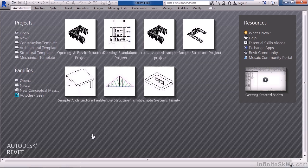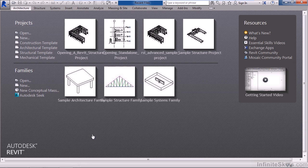Welcome back to Learning Revit Structure. In this lesson, we'll cover opening a Revit Structural Project. There are a couple types of projects you can open: one that's opened solely by you, or one that's opened in a collaborative method.